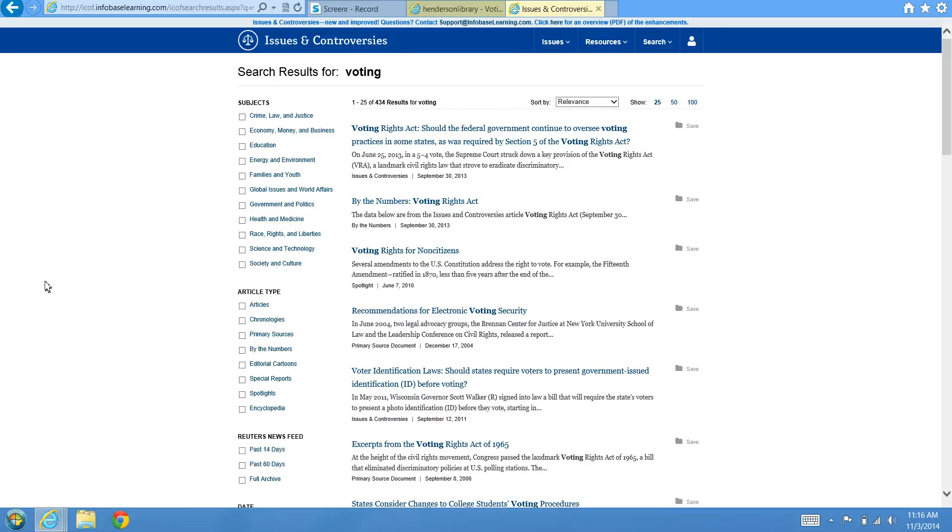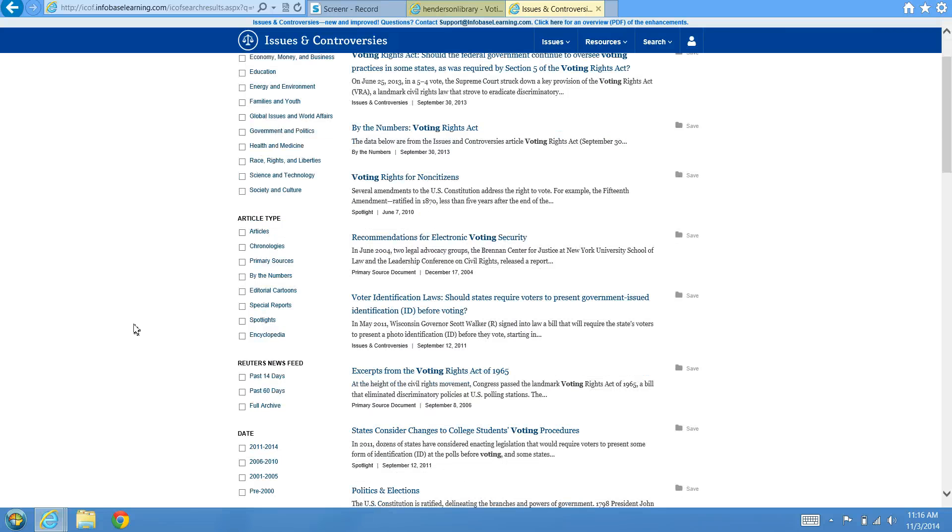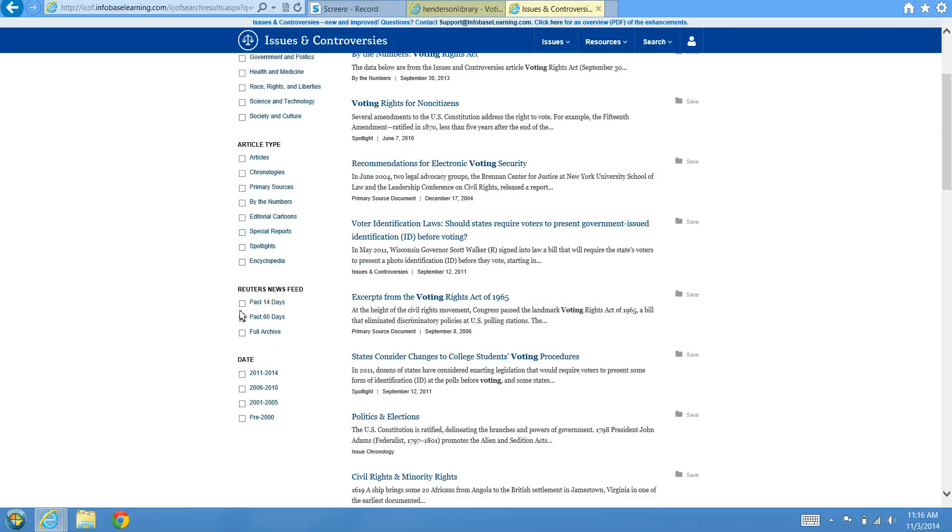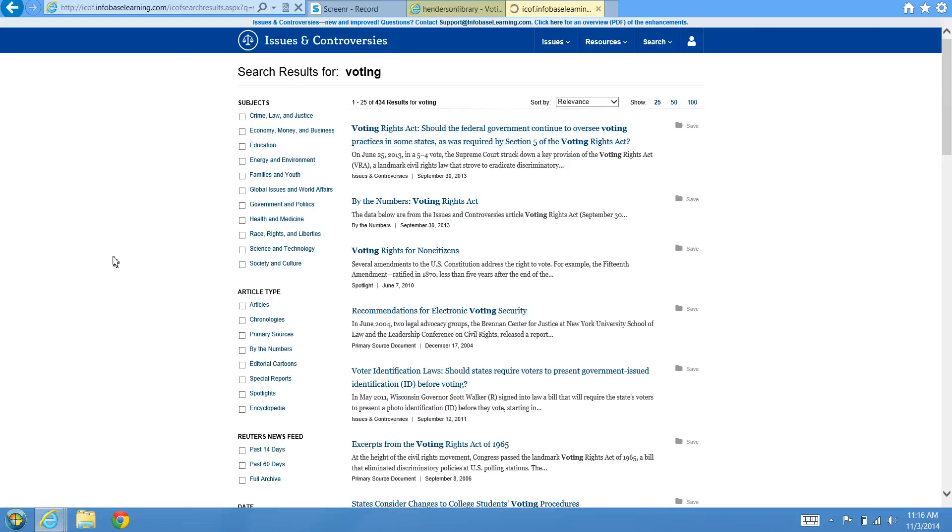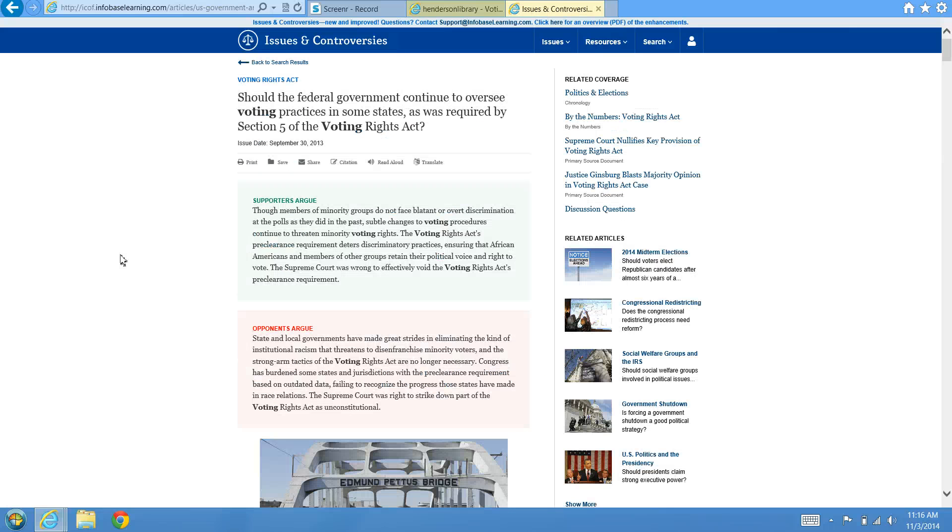You can narrow the results by subject on the left or article type, even year. You can click the title to enter that issue.